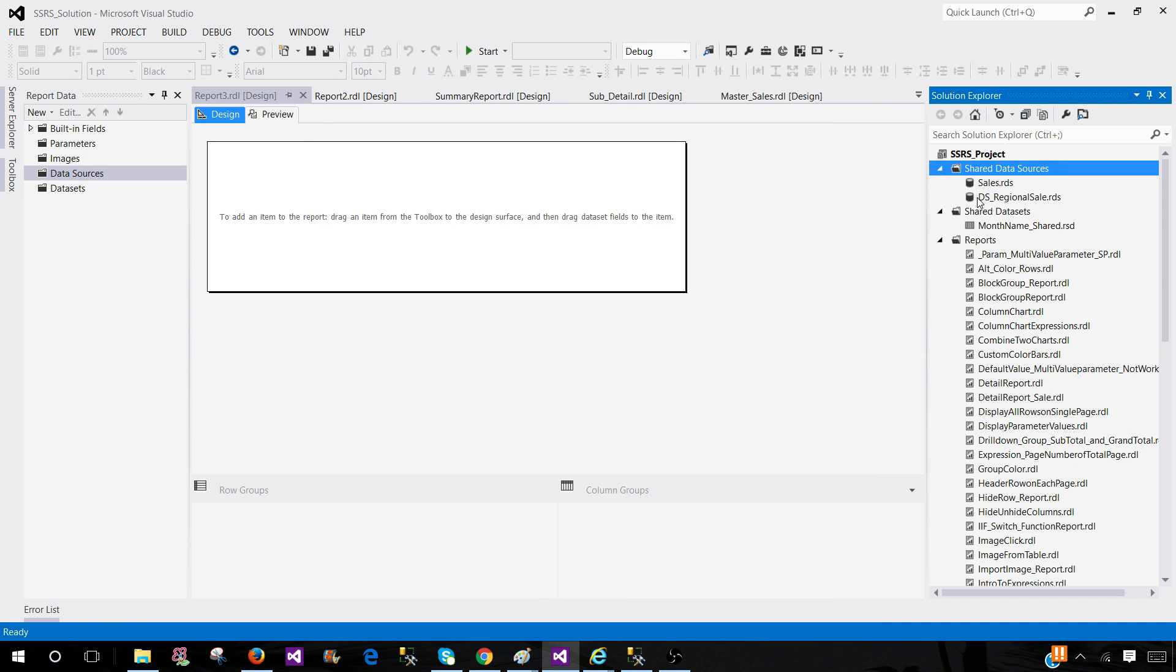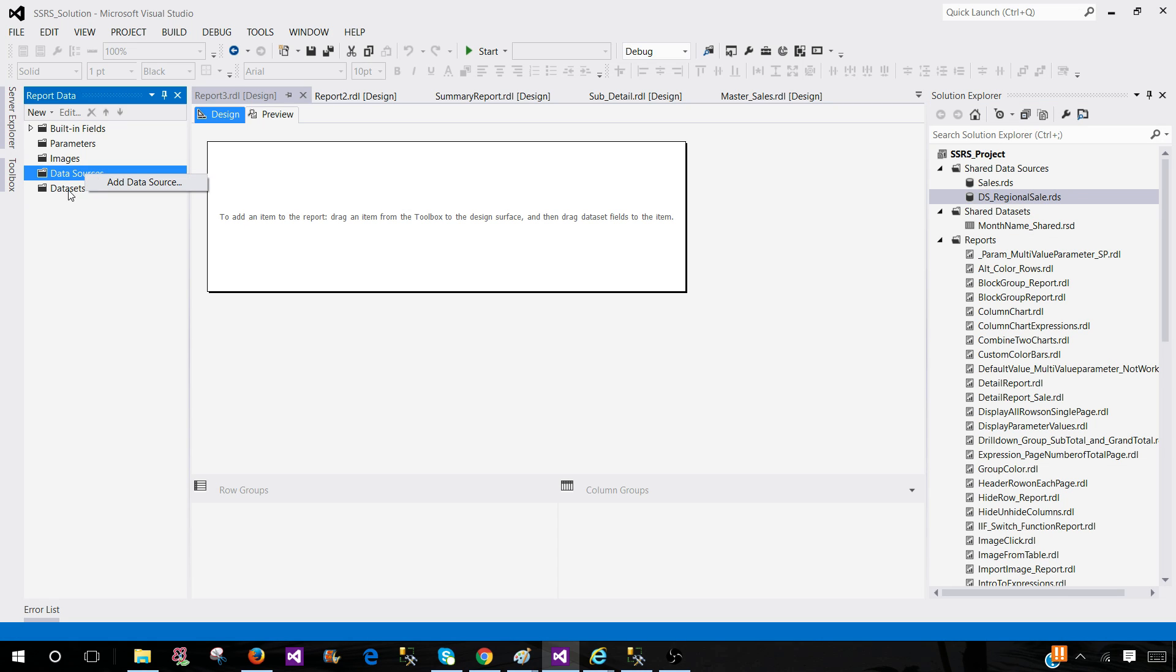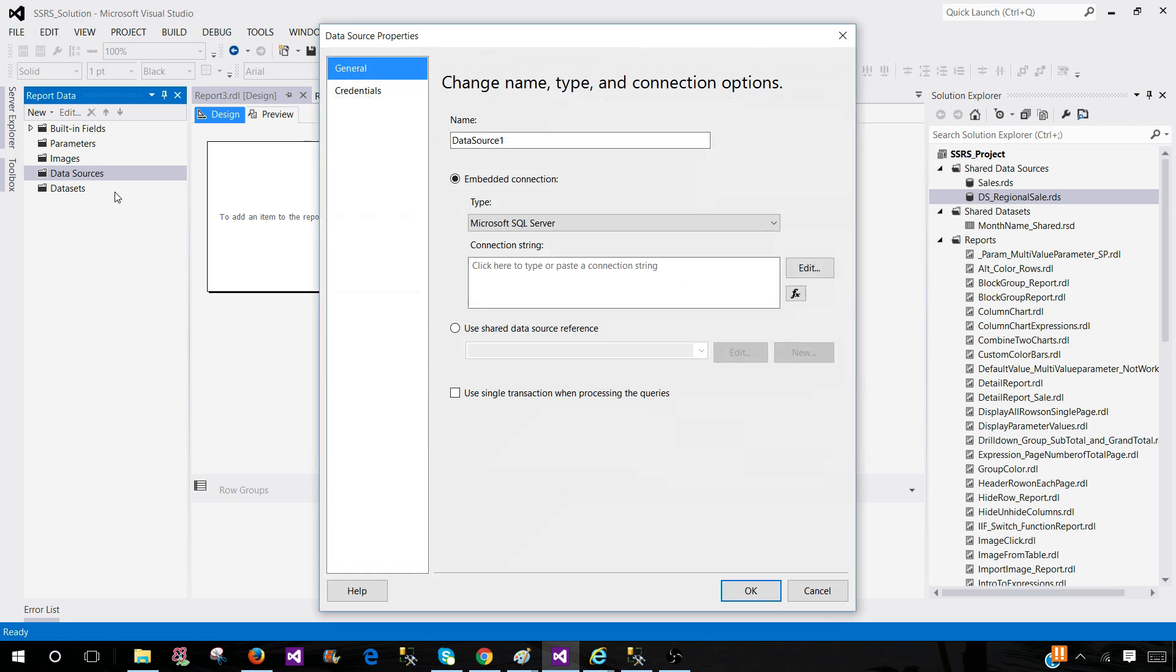This is how you will be creating a data source and then you can use it in any other report. Right now this is a shared data source so we can use it or we can create inside the report that's called embedded. This is an empty report. If you see different tabs here we have data sources. That's the first thing we need to do and here we have options.